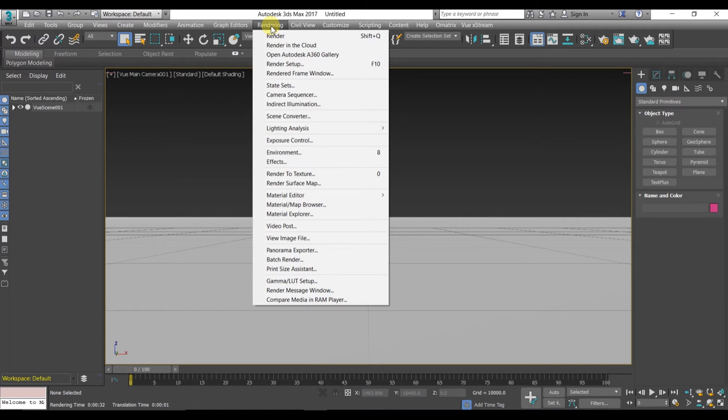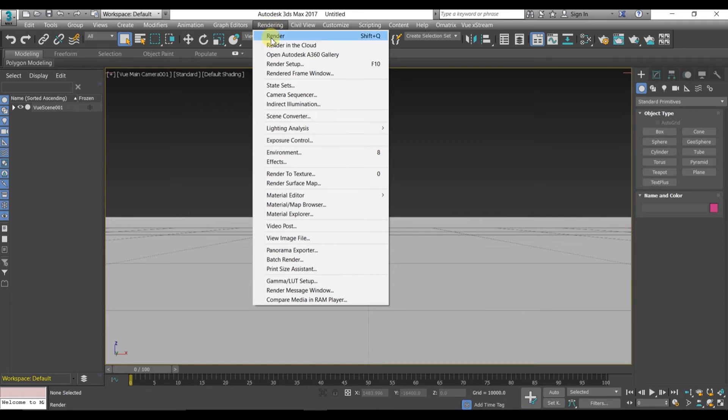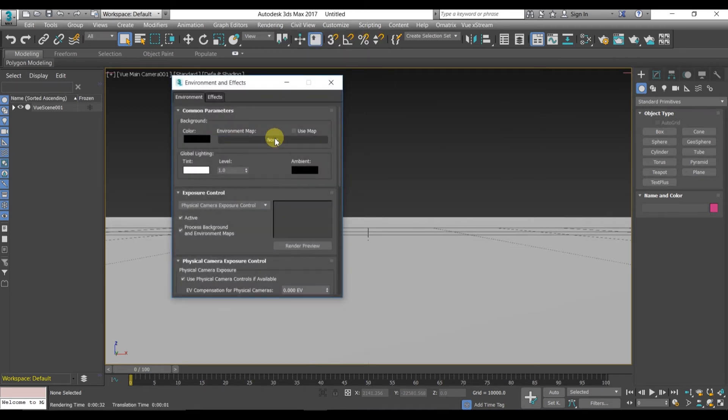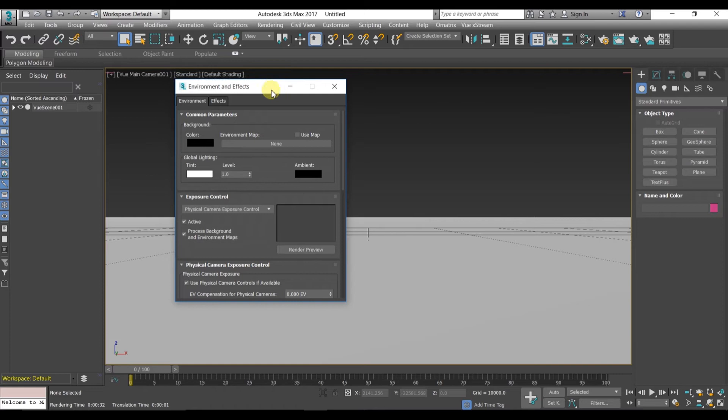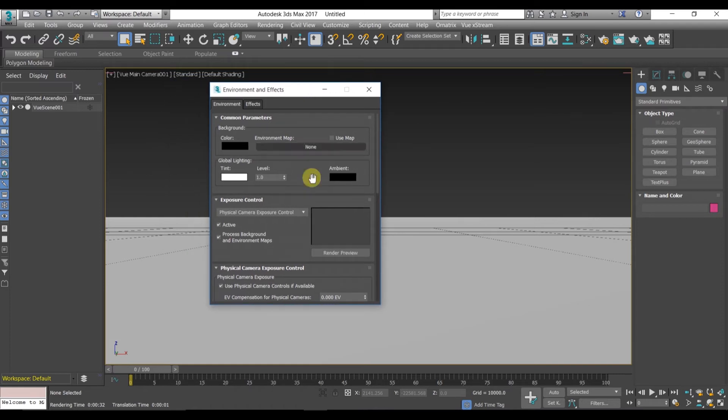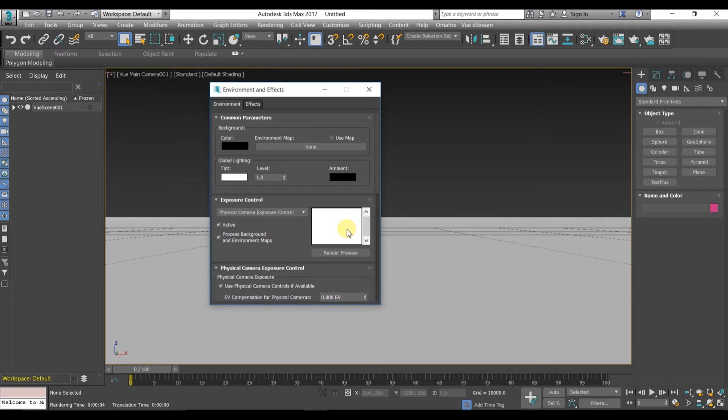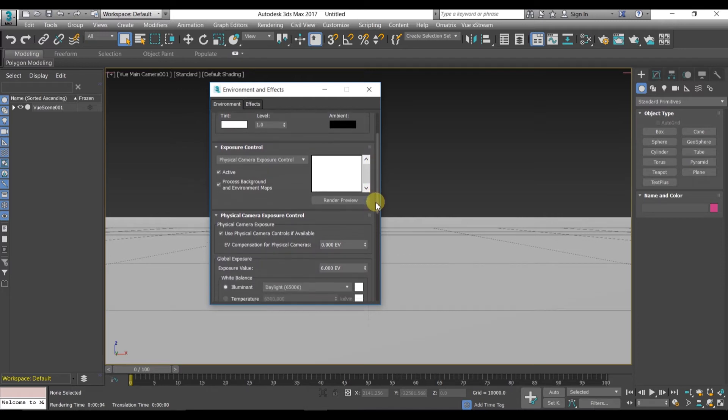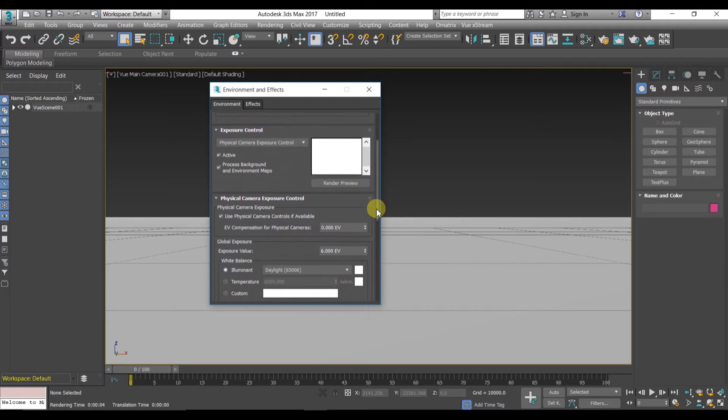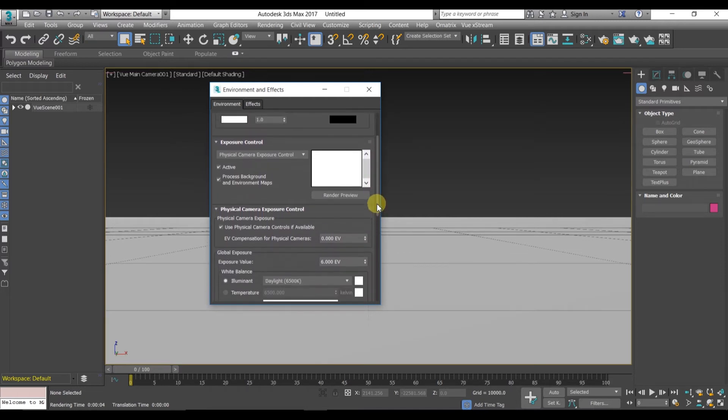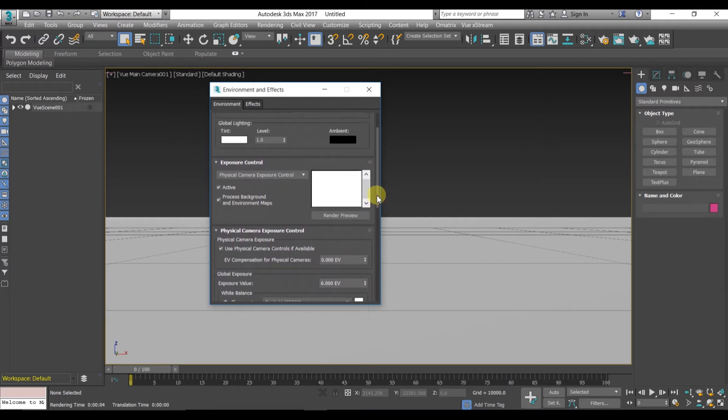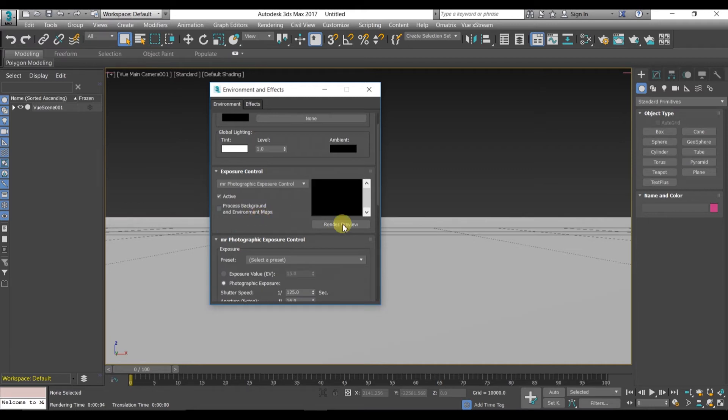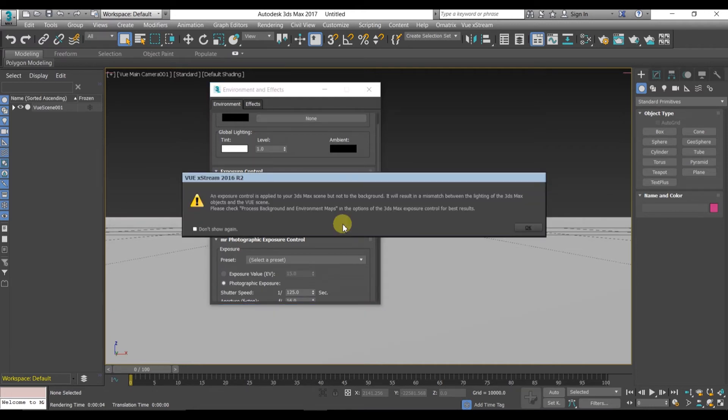Change it from the render setting. I have already changed it. One more customization you have to do is go to render setting and click exposure control. The environment and effects dialog box will open. Let's see rendering preview. In render preview, you can see white, nothing is rendering there. So you have to change the exposure controller. Here, MR Photometric, you can select it also. Process background environment maps should be also checked.